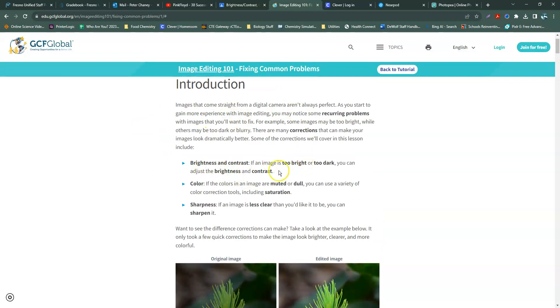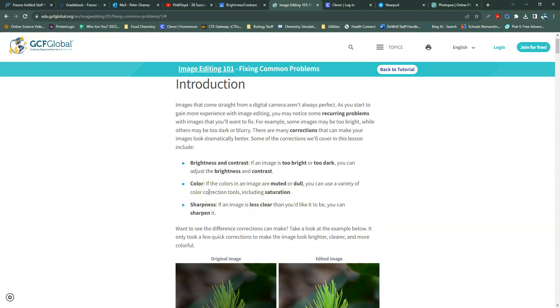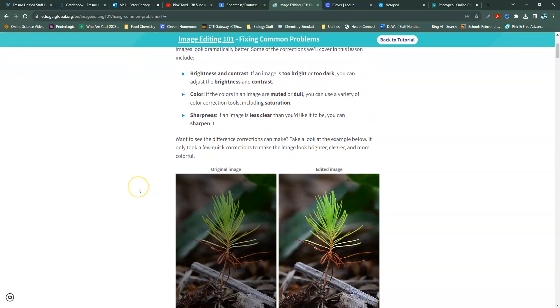This kind of goes through what we're talking about. So brightness and contrast: if an image is too bright or too dark, you can adjust the brightness and contrast. Color is muted or dull, you can use a variety of color correction tools like saturation. And sharpness: if an image is less clear and you'd like to sharpen it, that's an option for you. In Photopea, that's in the filter section.